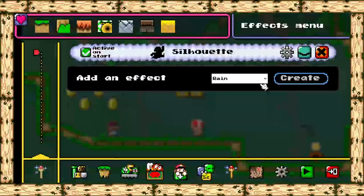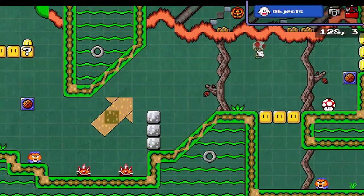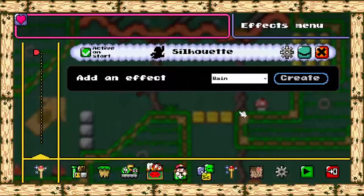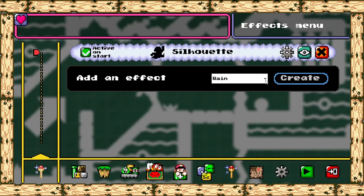Nah, just kidding, it just deletes the effect, yeah. So to add this effect to your level, you go to this black window down here and look for the silhouette from the list.